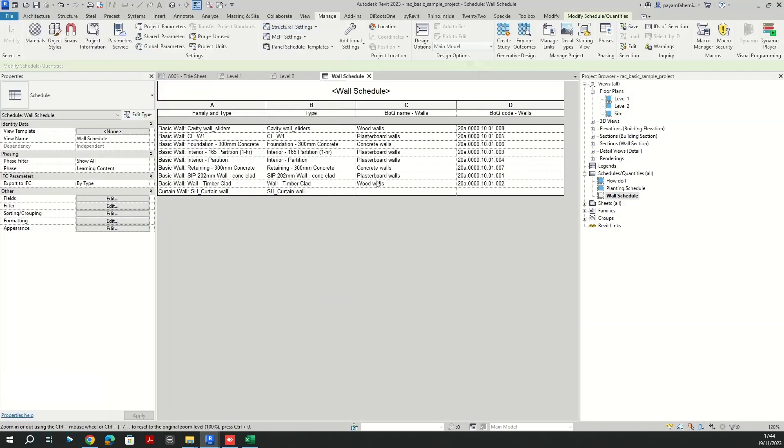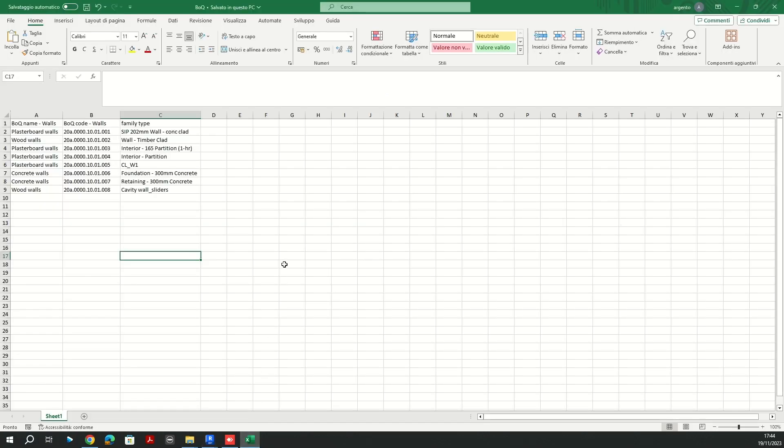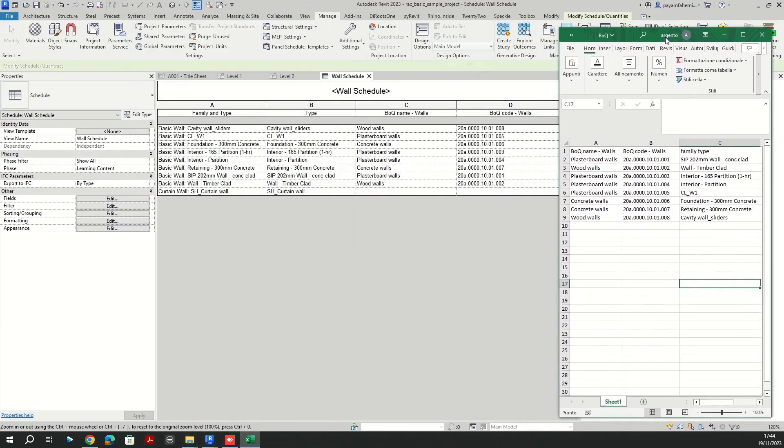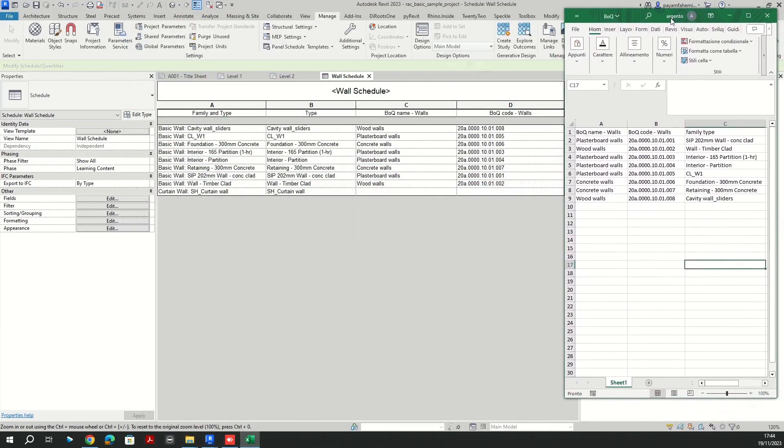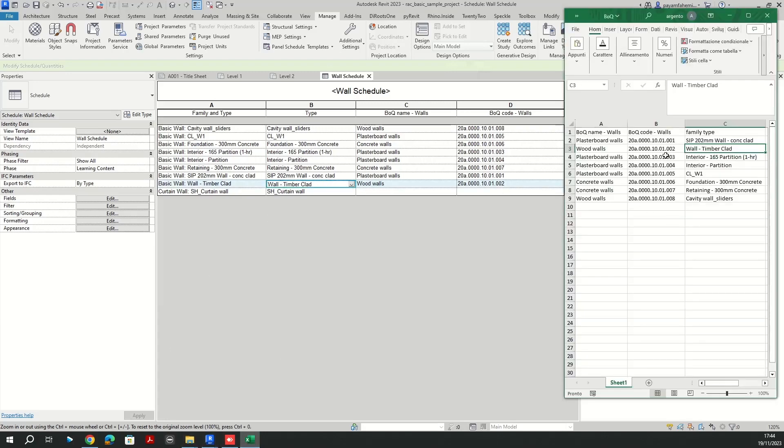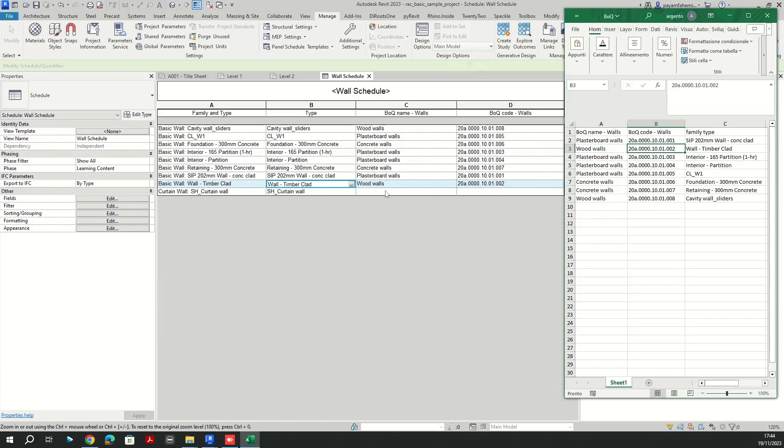Alright, let's examine one or two to see if everything is correct. For example, about wall timber clad. Here, this one, this is the wood wall and this is 0.002 which is correct. And as you can see we excluded this curtain wall from our list, it's not going to have any values here.